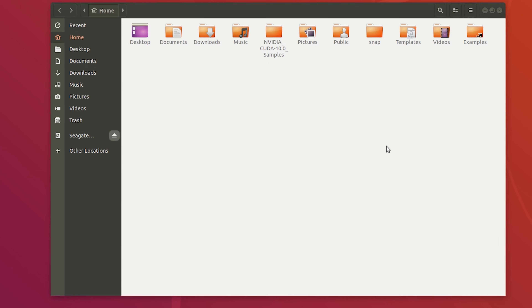Hey there, I'm that one kind of nerdy guy and I got another quick video for you. Today I'm just going to show you where Ubuntu installs Steam games.